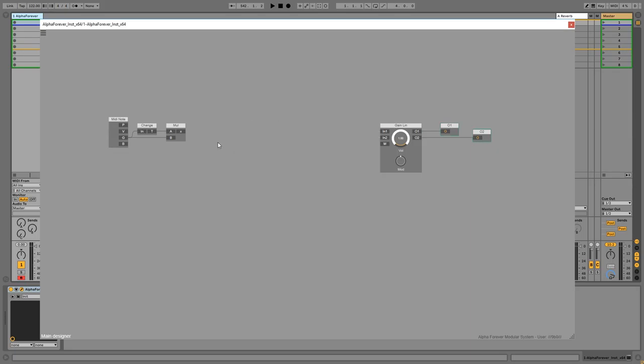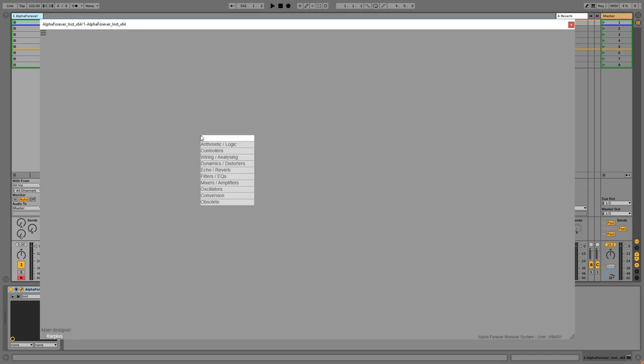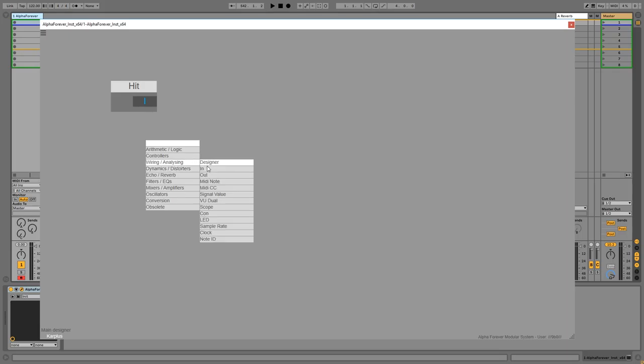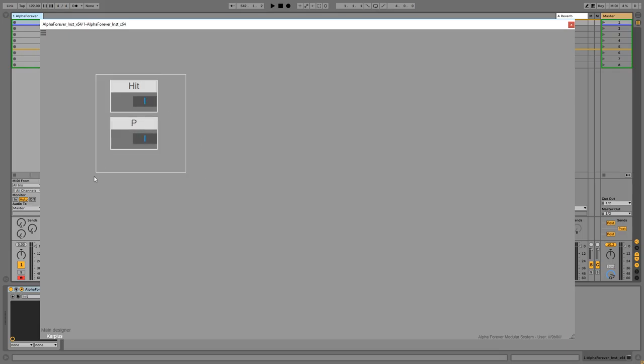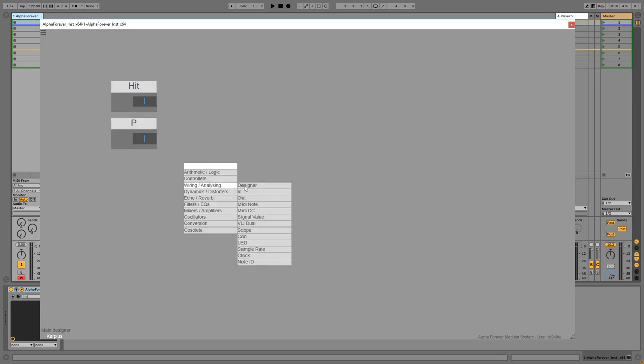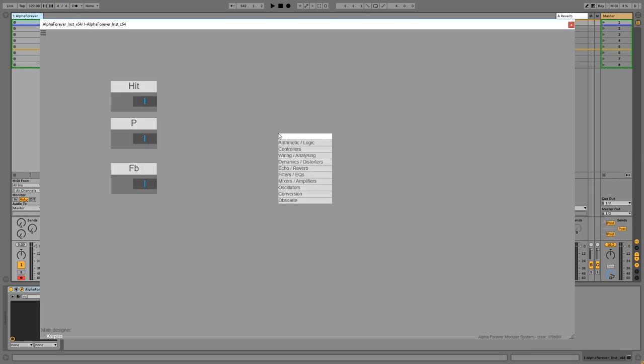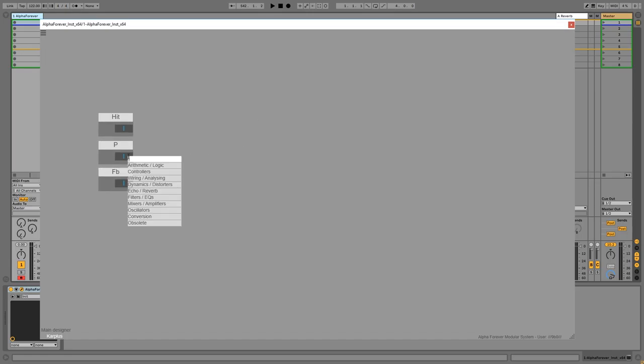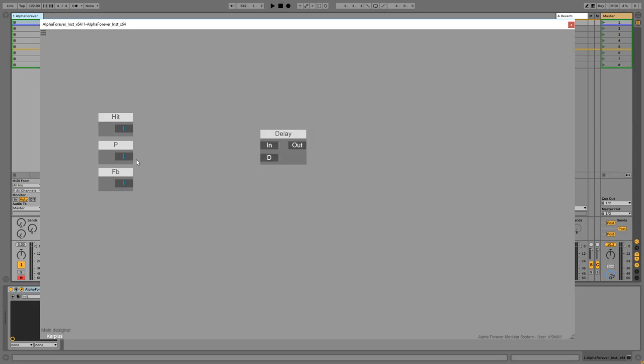So now I'm going to create a designer which is going to be our Karplus thing, which is going to have an input which I call hit. Zoom in so you see it better. We will need some kind of pitch input and we will need something that's a feedback thing, so I call this FB. The hit is going to be our trigger and the pitch is going to be something that we have to feed into a delay.